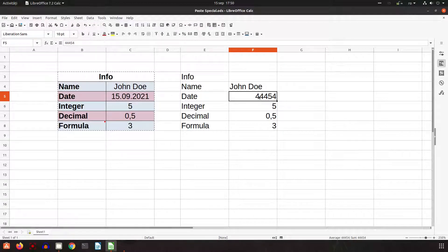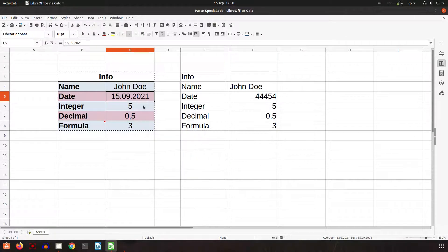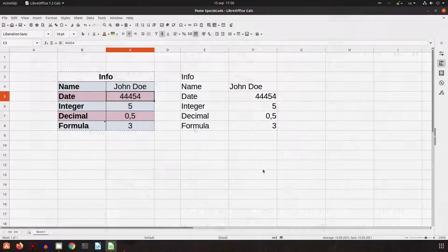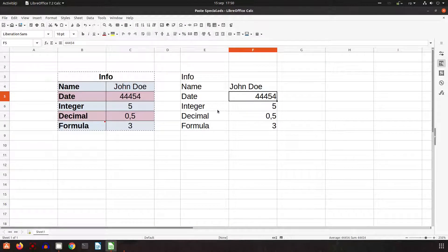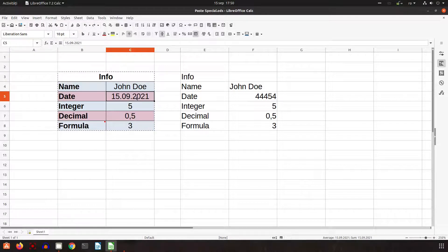If I change the format here, you can see it's the same number but formatted as a date. So it's correct — I pasted everything as values.